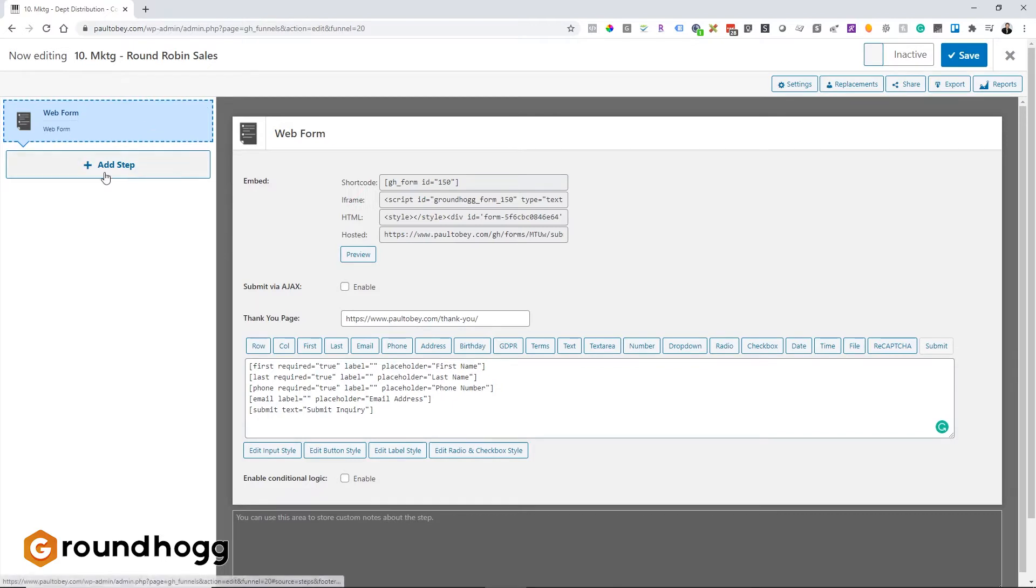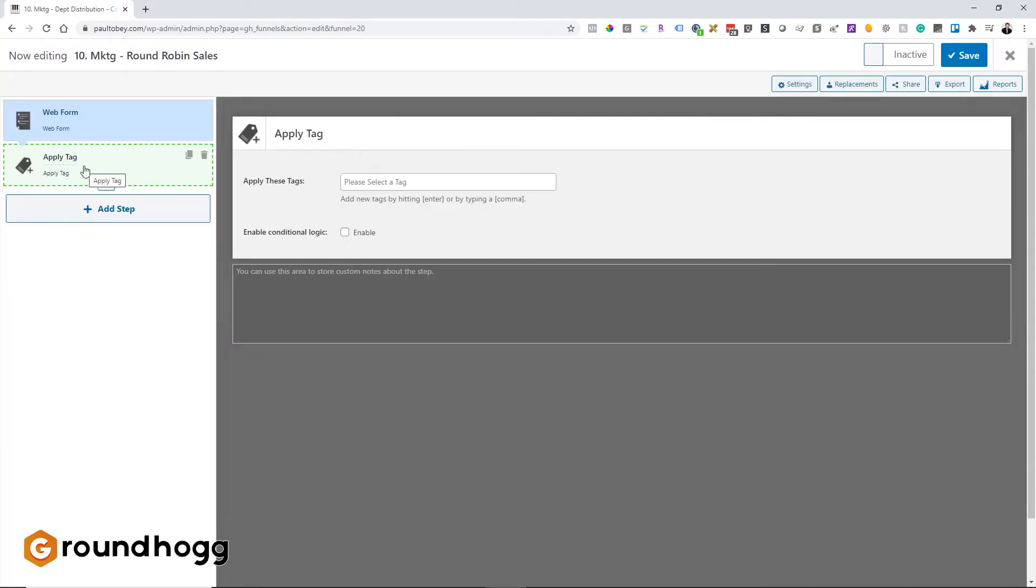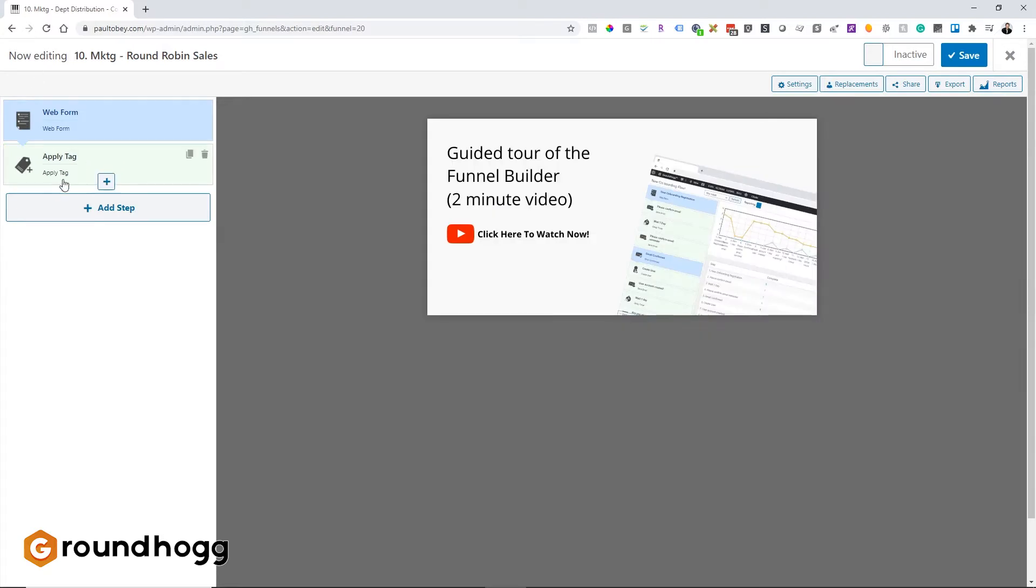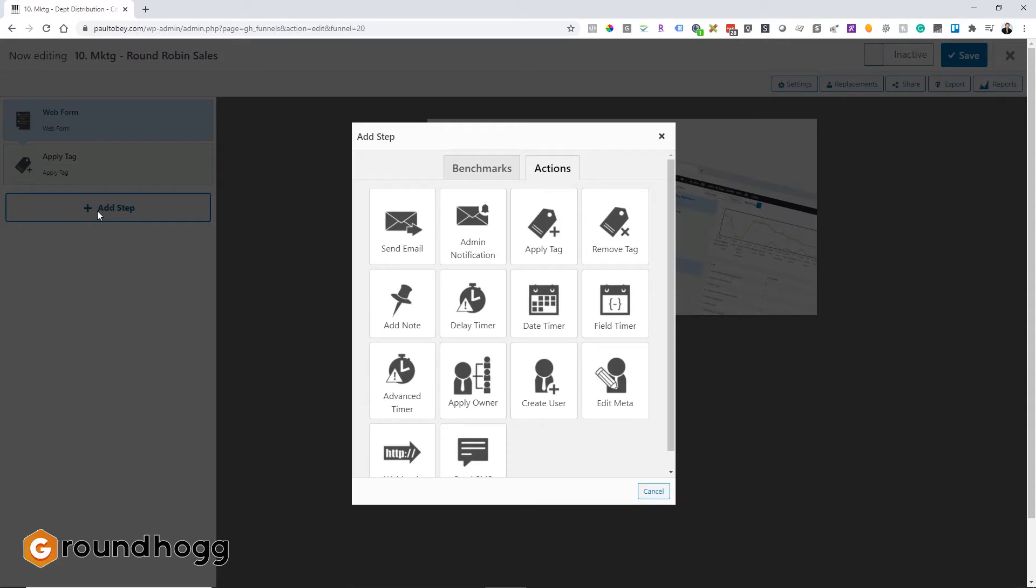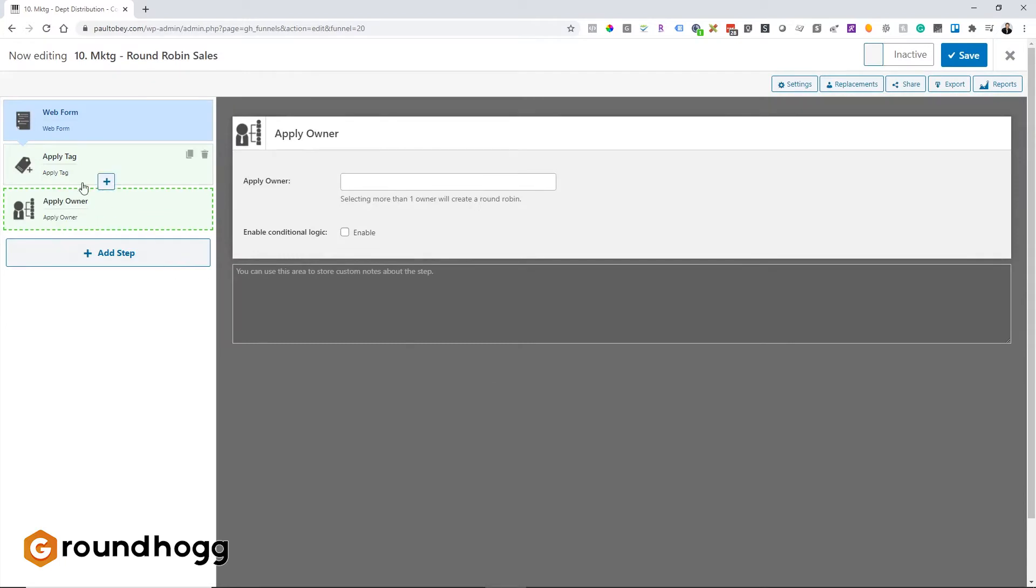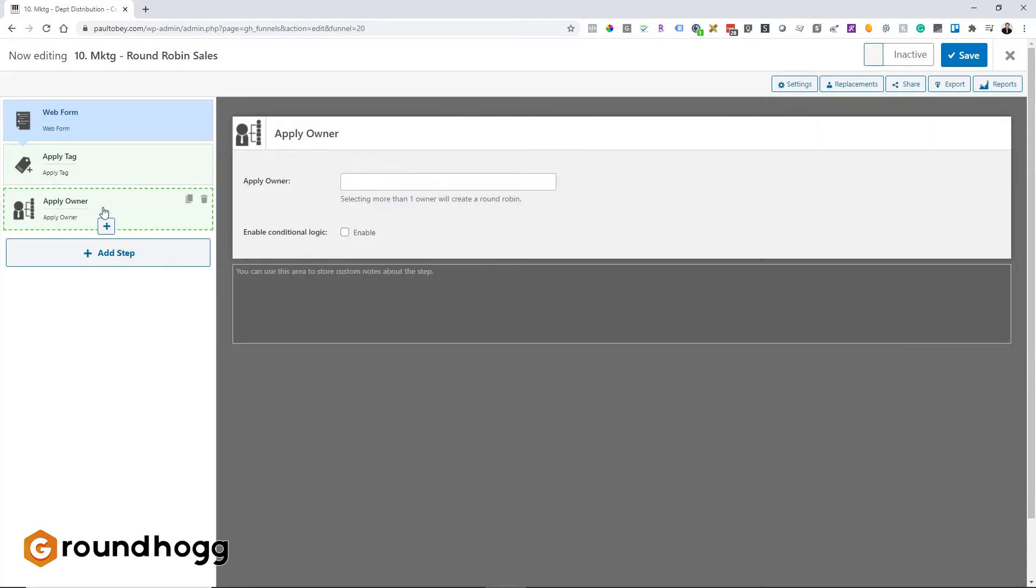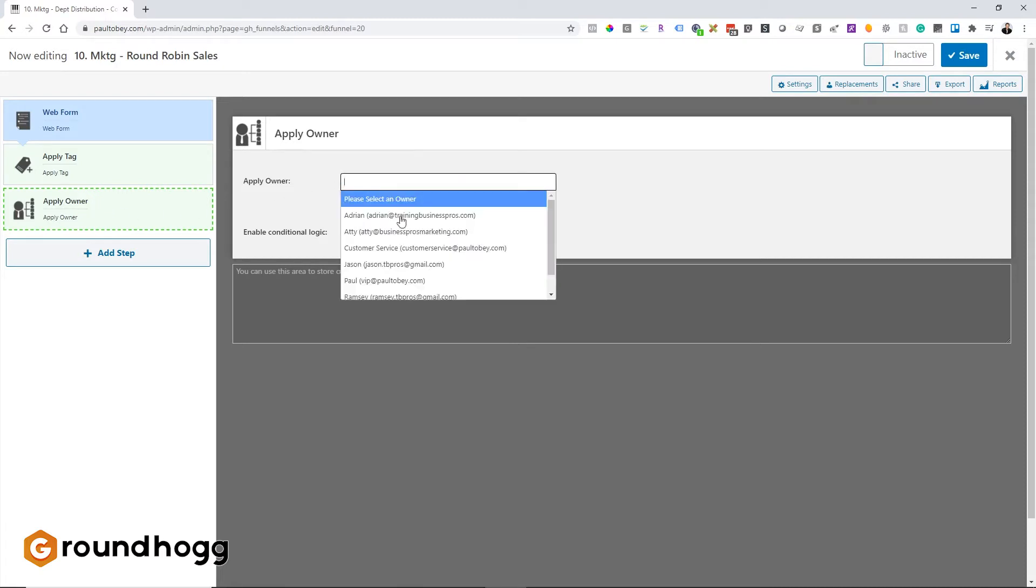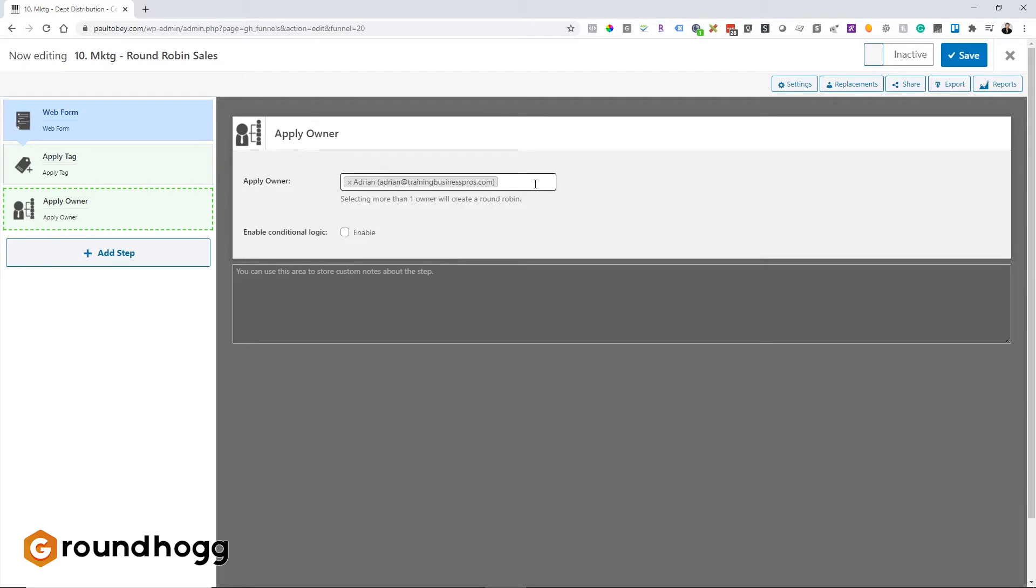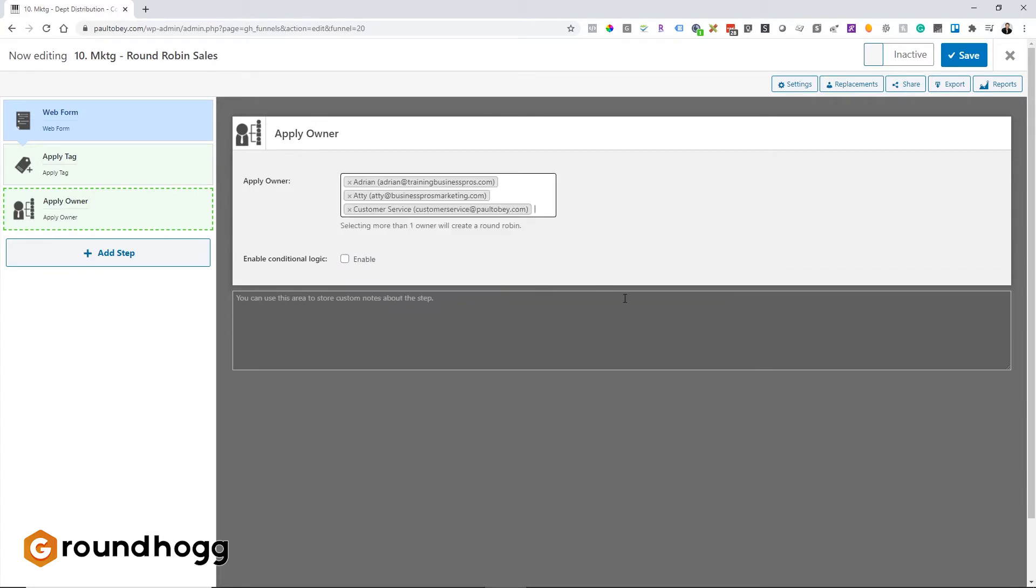So it can either be done with a web form or a tag if it were somebody else's form like an Elementor form. Basically, whatever benchmark starts the funnel, the next step in this thing would be to assign it round-robin. So what we're going to do is we're going to do an action called Apply Owner. And the first thing you need to know about Apply Owner is they have to actually be registered in WordPress as a salesperson or an administrator or something like that for them to appear in this list. So we're just going to go and pick three random people as if they were different salespeople.